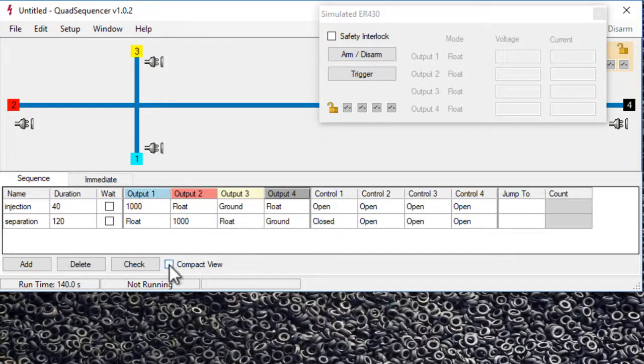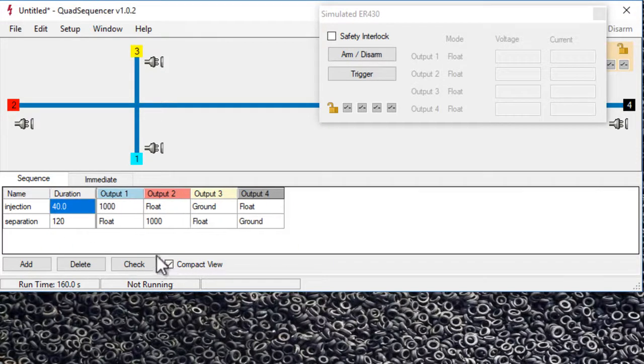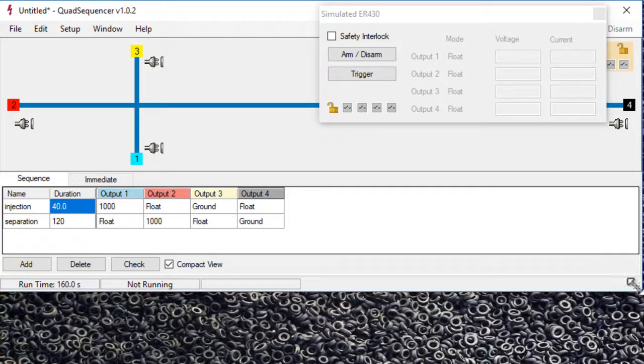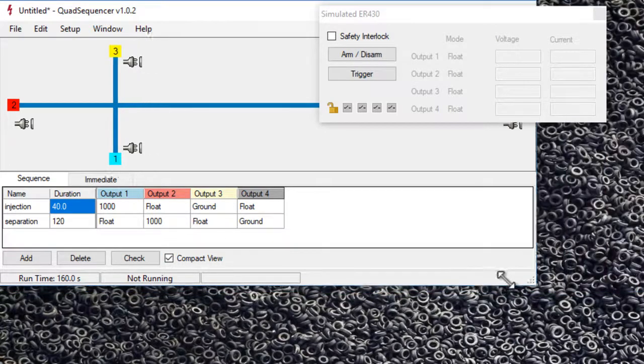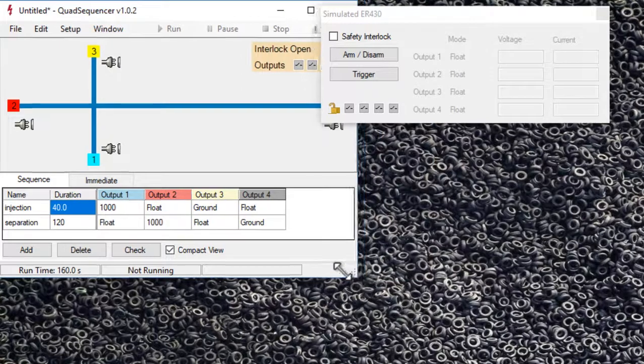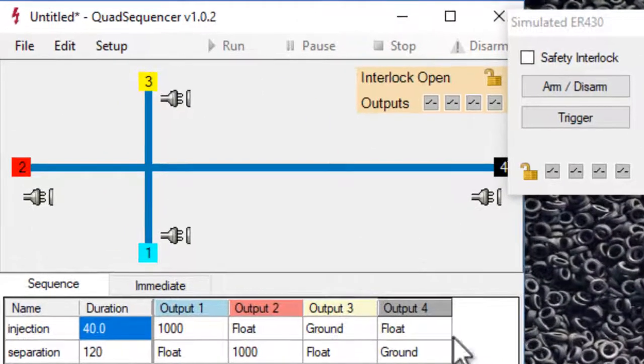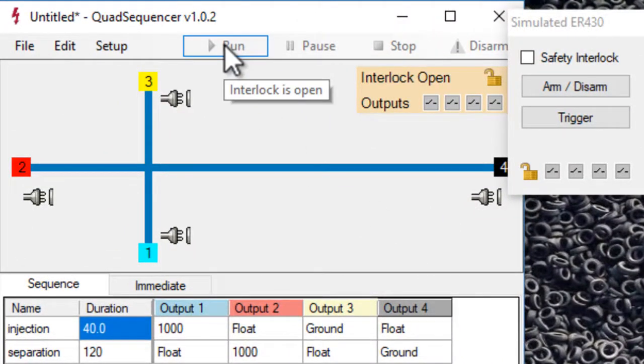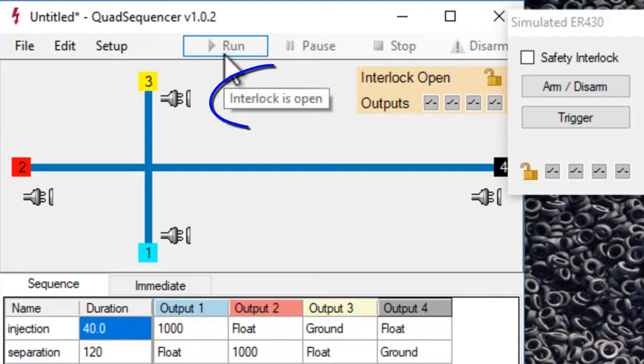We can click compact view so we just get our essential information. If we try to run the sequence now, it's going to tell us that the interlock is open.